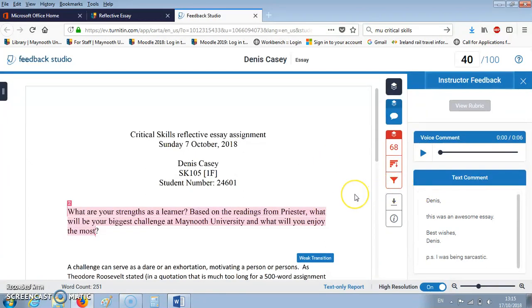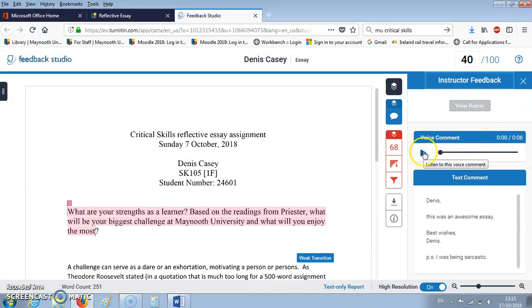Some instructors can give you a voice comment feedback that's up to three minutes long. It's not downloadable but it is available repeatedly on Moodle. All you have to do is click play and you will hear the voice of your instructor talking you through your assignment.